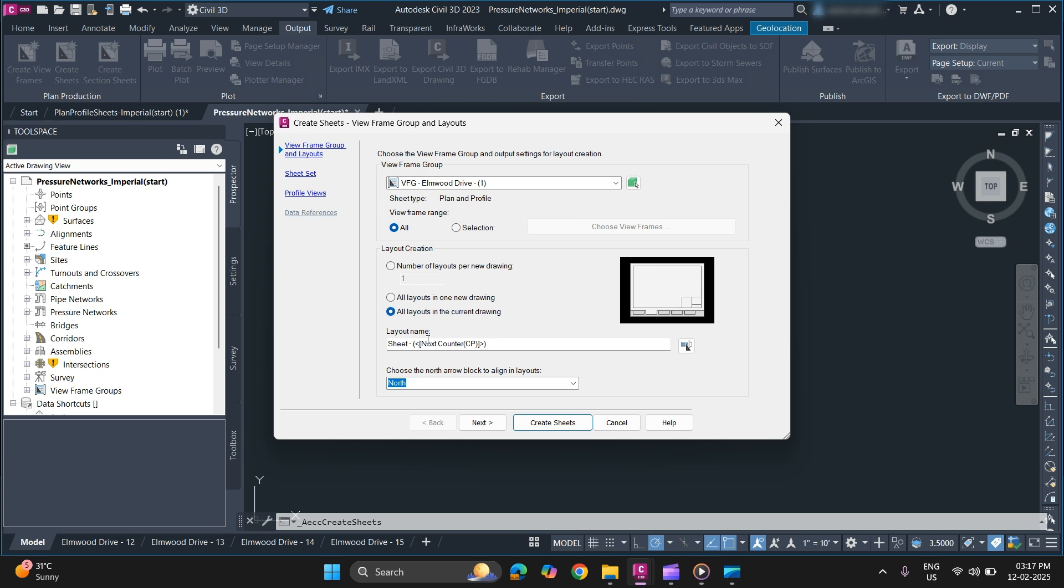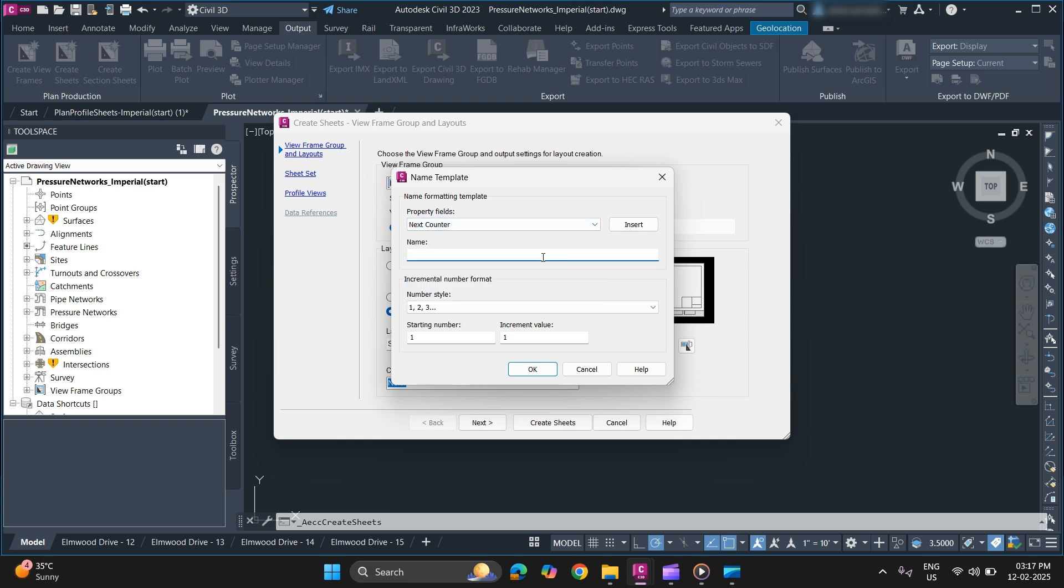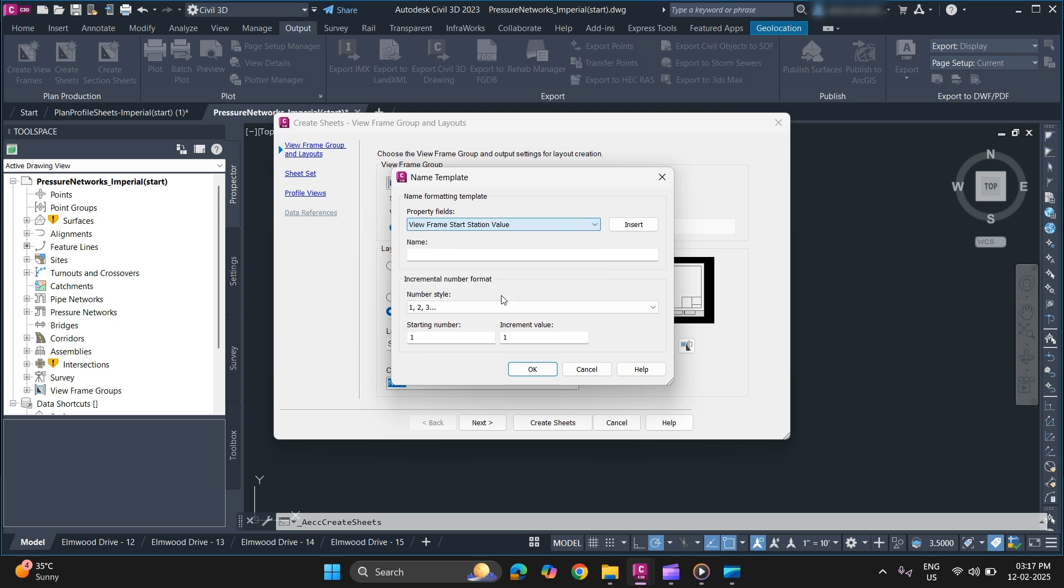You can also specify a sheet name and layout name. You can also use a property field such as start station value and end station value. Now we'll use this. Now click OK.